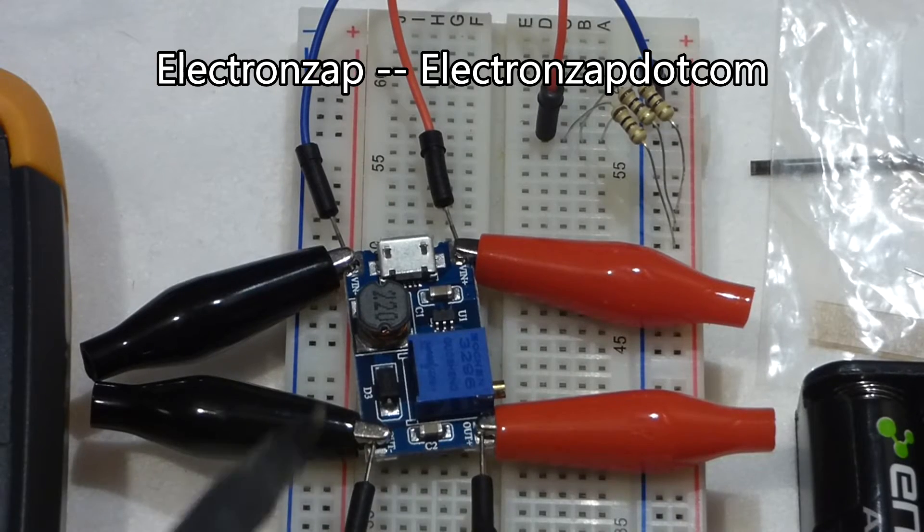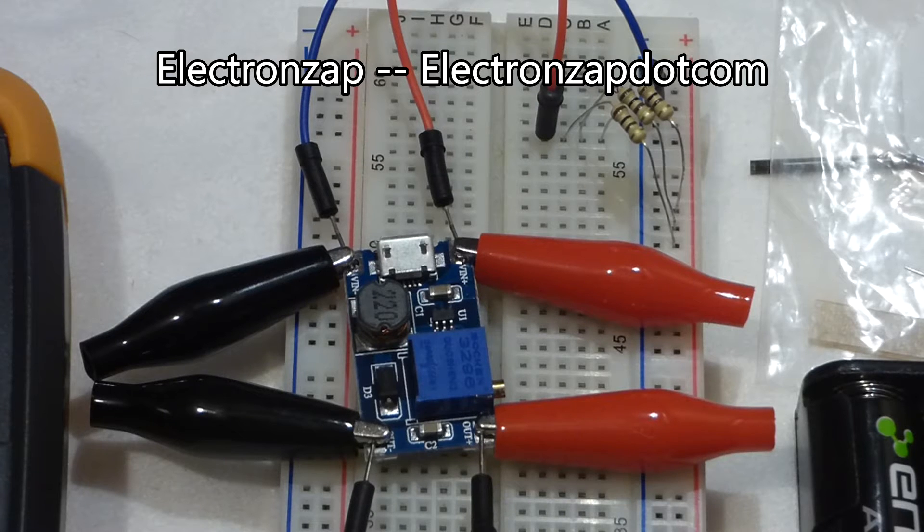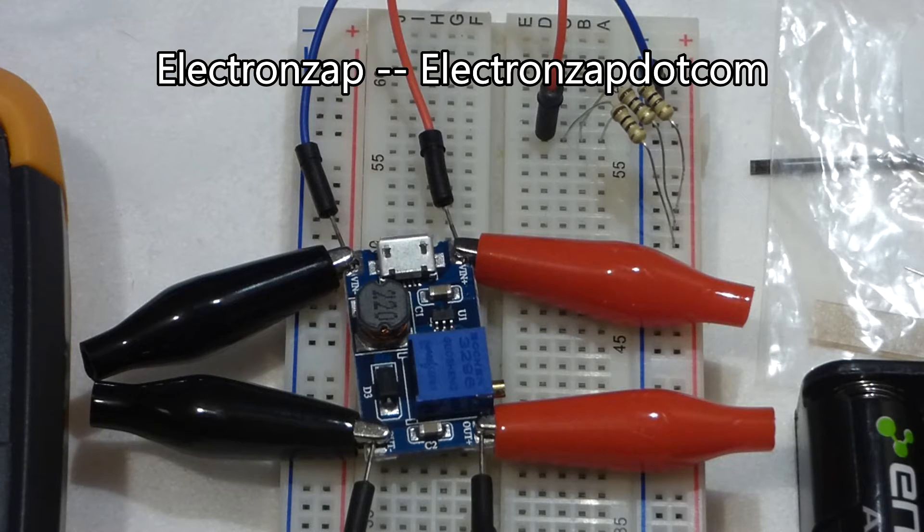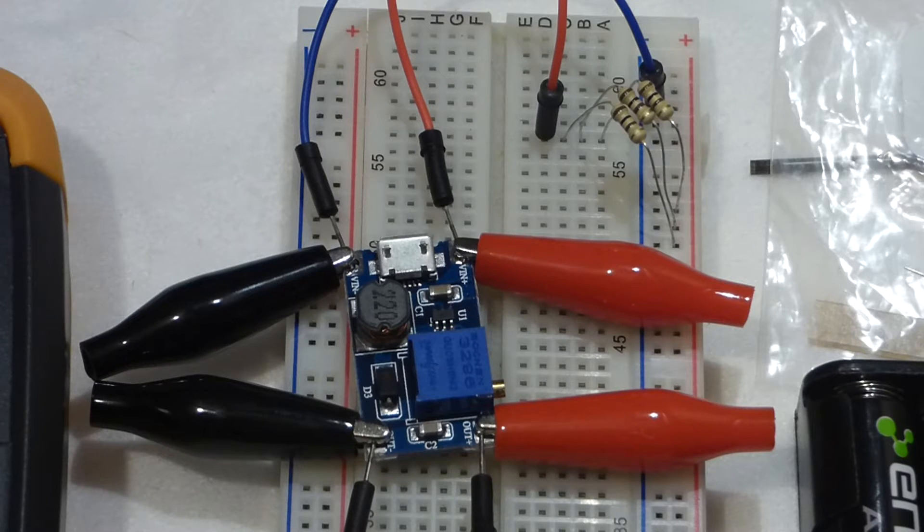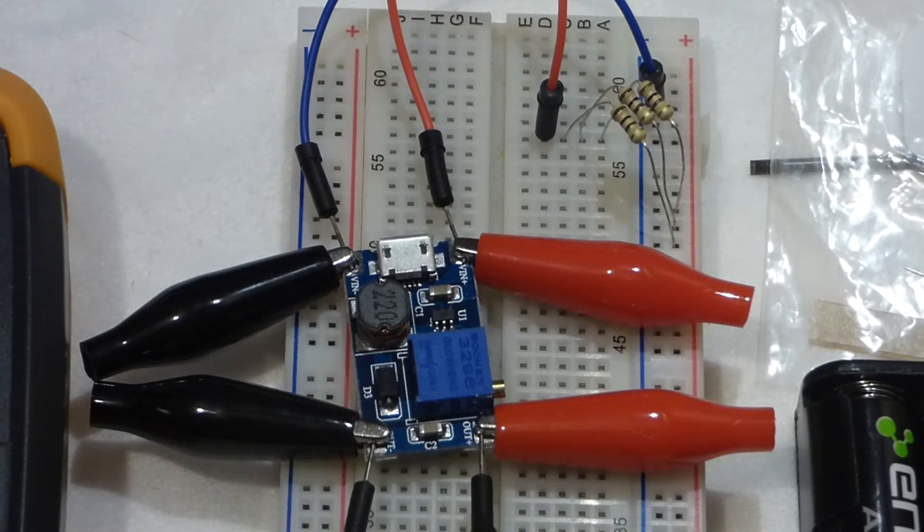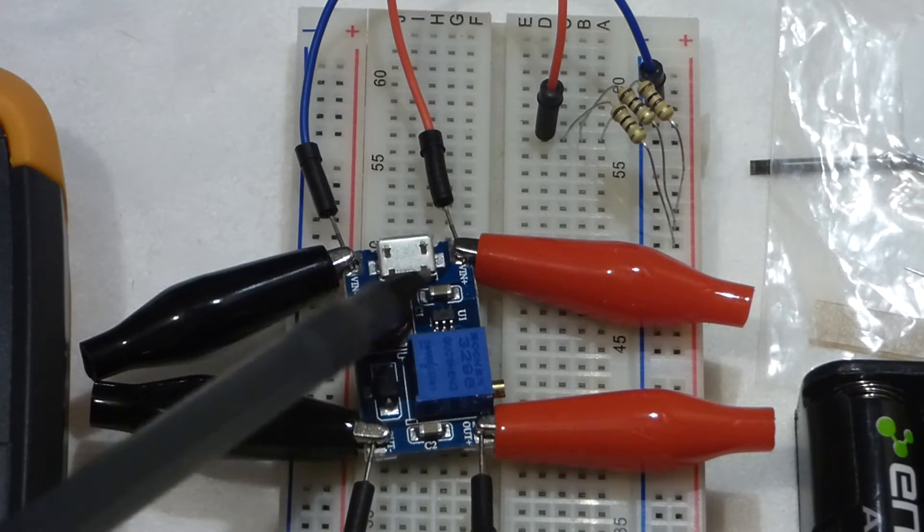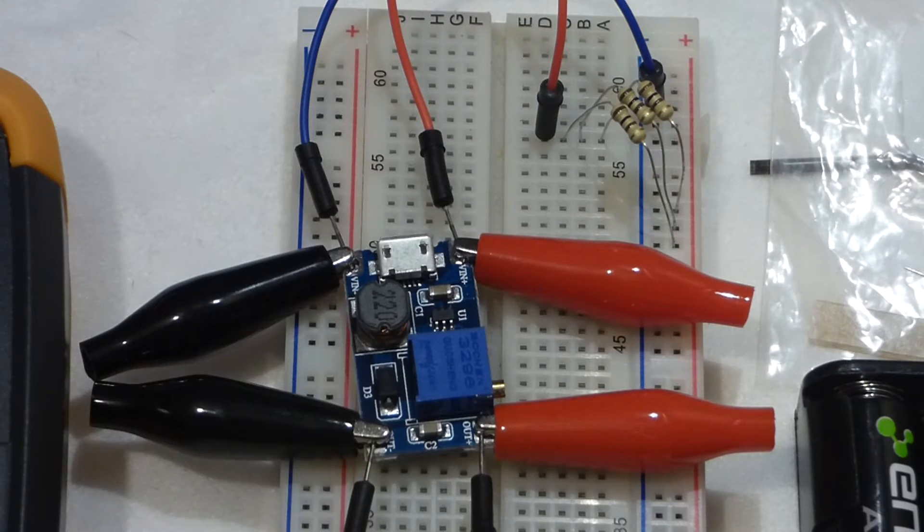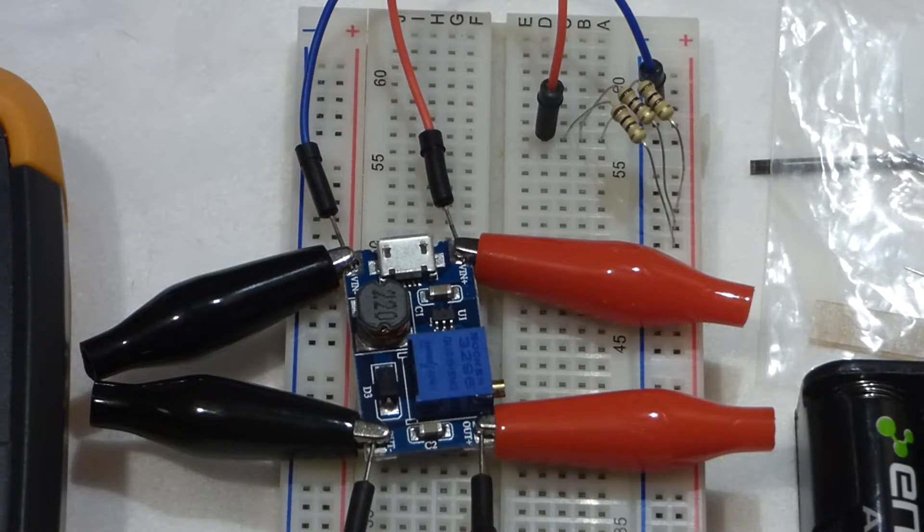So now I got this today, this is advertised as being a DC to DC boost step up conversion module. So the goal of this is to take input voltage and output a higher voltage.